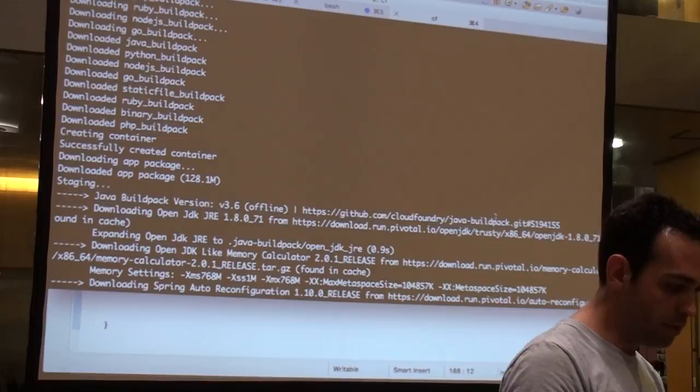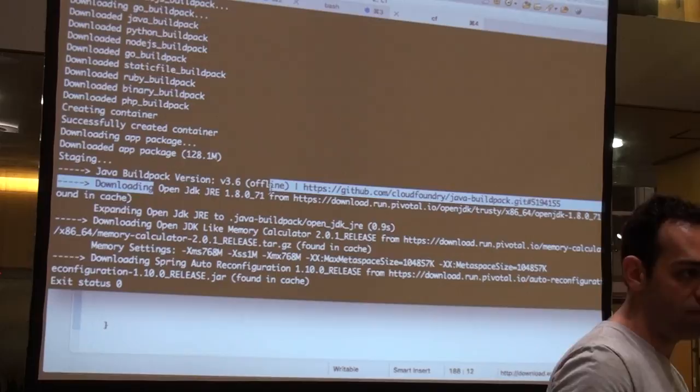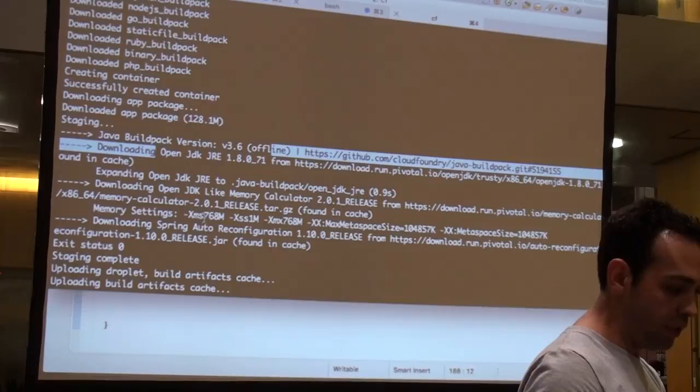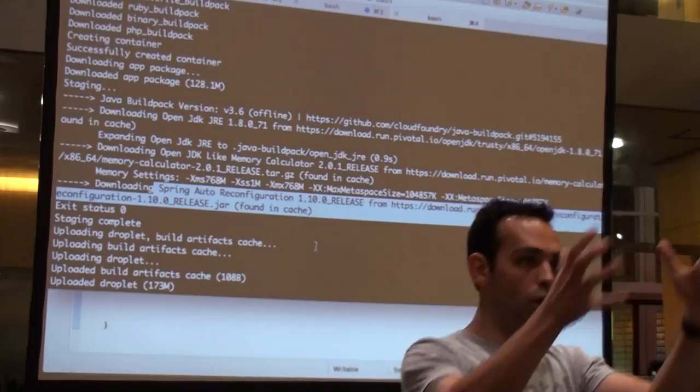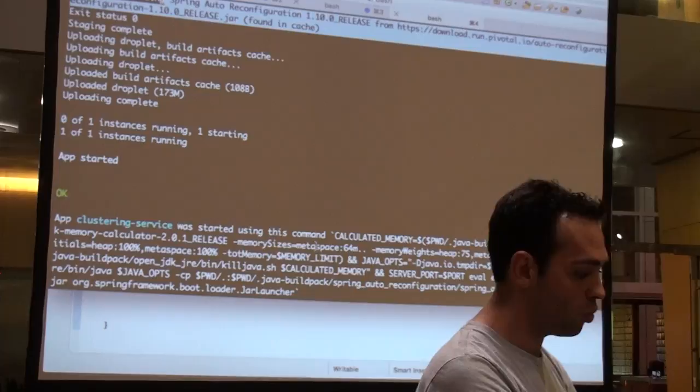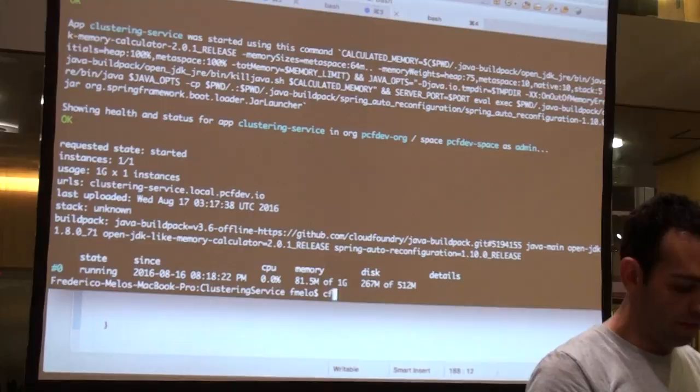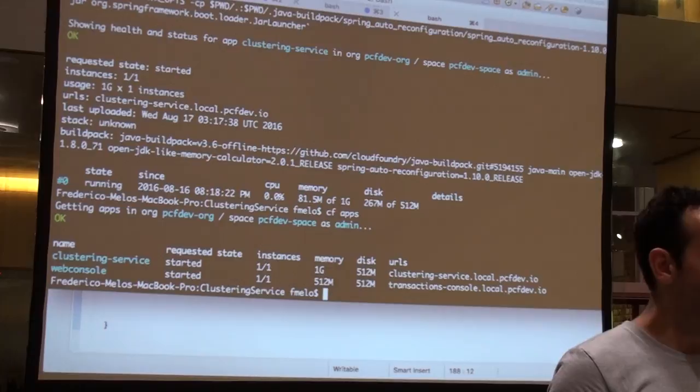It's creating the controller, staging — oh, it's a Java application! Let me download Java for you: the OpenJDK version X, that's what's configured. I could also point to Oracle JRE. It's also downloading the memory savings I configured. It's a Spring app, so it's downloading the Spring reconfiguration profile. Now I'm uploading the droplet — I created a container and am uploading it. One instance running, app started. I can do CF apps to confirm.